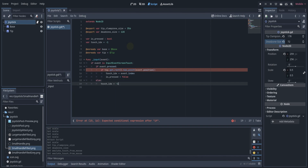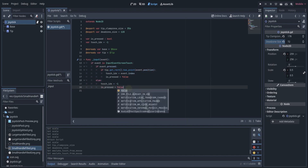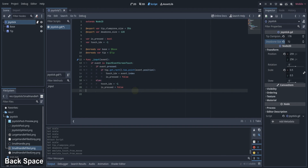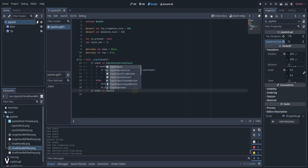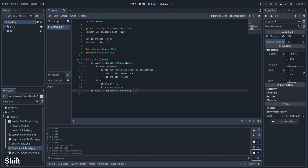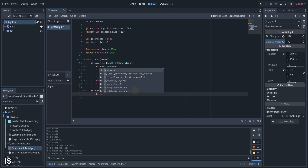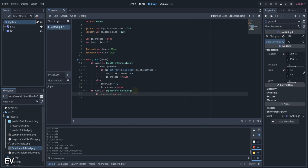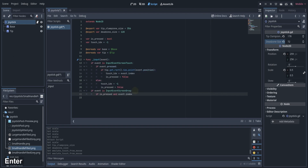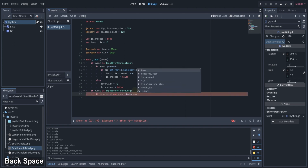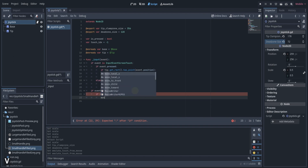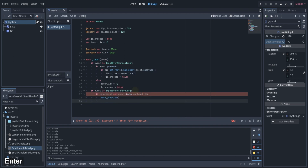If we are not pressing, we will set our touch_index to negative 1 and the is_pressed variable to false. Now let's check if we are currently dragging the screen. If we are, let's check if the is_pressed variable is equal to true and if the event index of the dragging is equal to the touch_index. We will then call the moveJoystick function which will make our tip move.